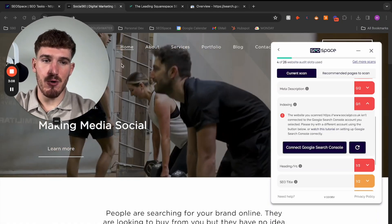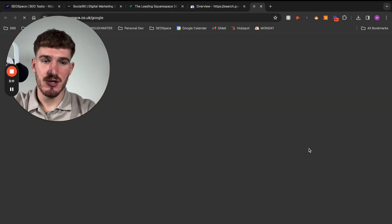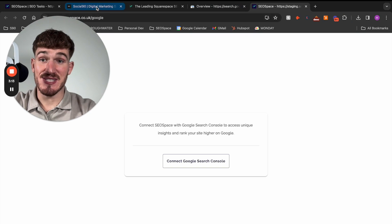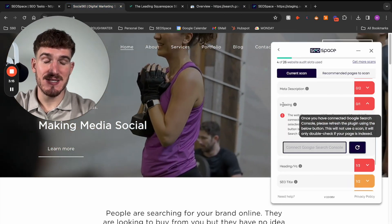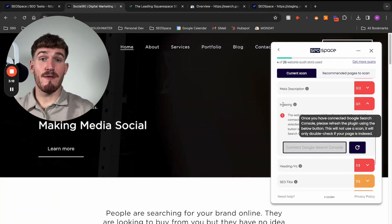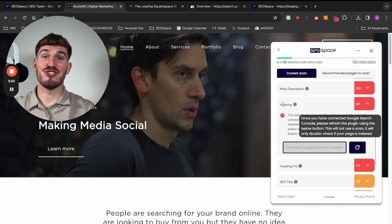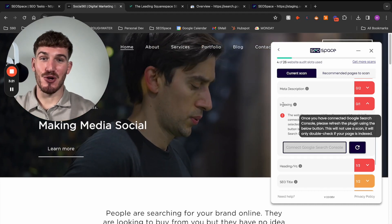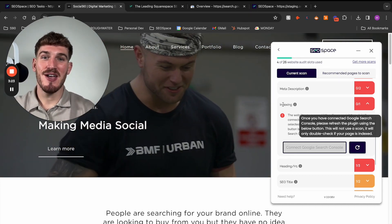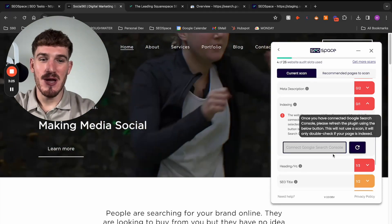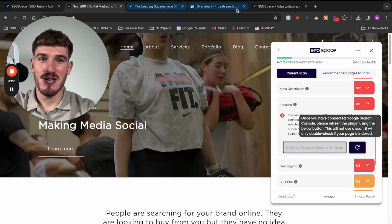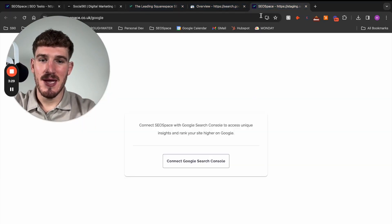But once you've done that, all you need to do is press connect Google Search Console. And this is specifically for our indexing feature, which tells you whether or not this Squarespace web page is showing up on Google. So again, if you want to know whether you're showing up correctly on Google, make sure you go through and connect Google Search Console from here.